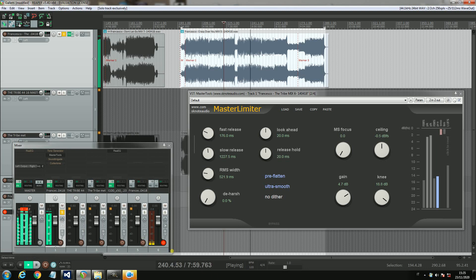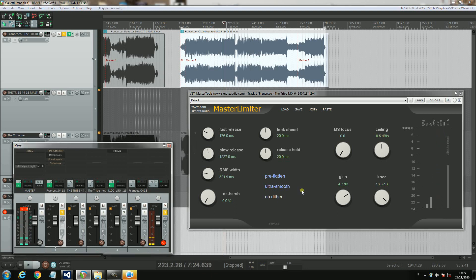Okay, so you have two more special features. One is the de-harshing feature, which is the dynamic control on the harsh frequency region. So it could be effective as a de-esser or an overall harshness reducer.